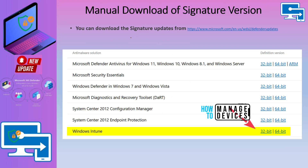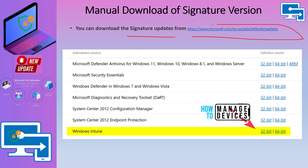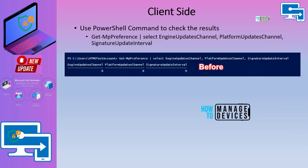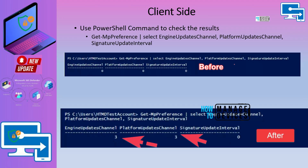You can download the signature update from the Microsoft website, and there is one for Intune as well. You can download and install this update manually if you want to test it. Let's go to the next slide and try to understand the deployment channel through the PowerShell script.